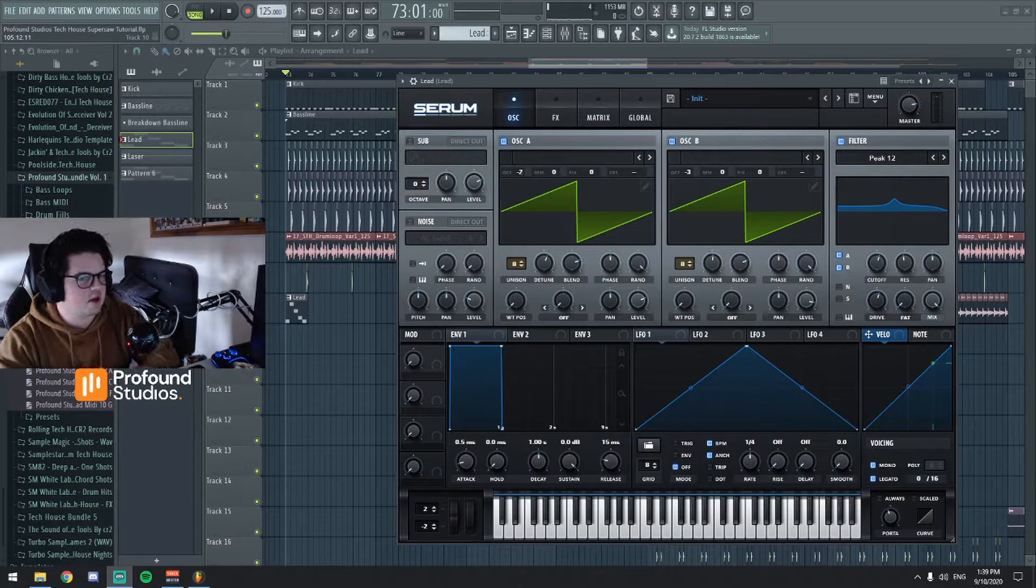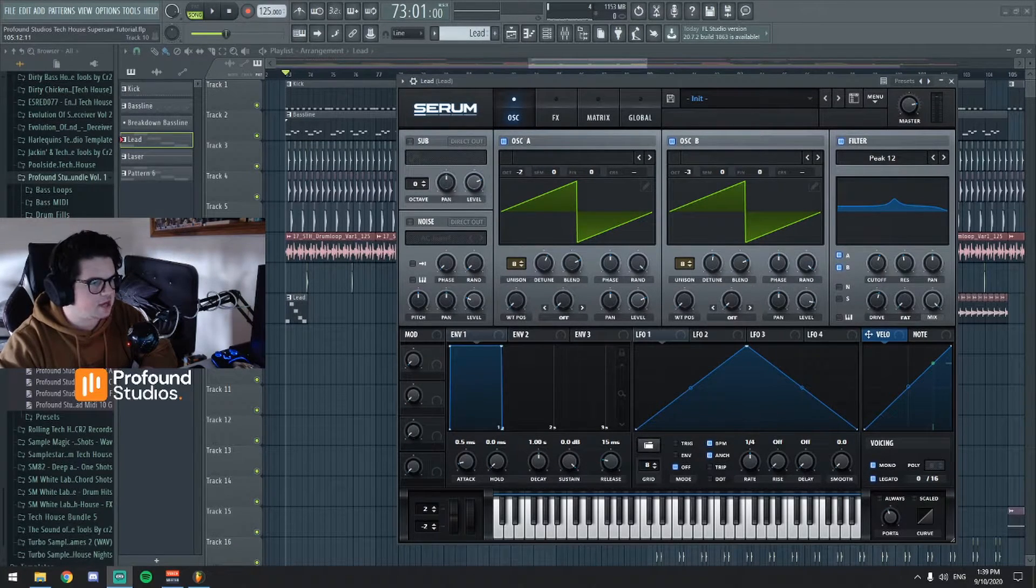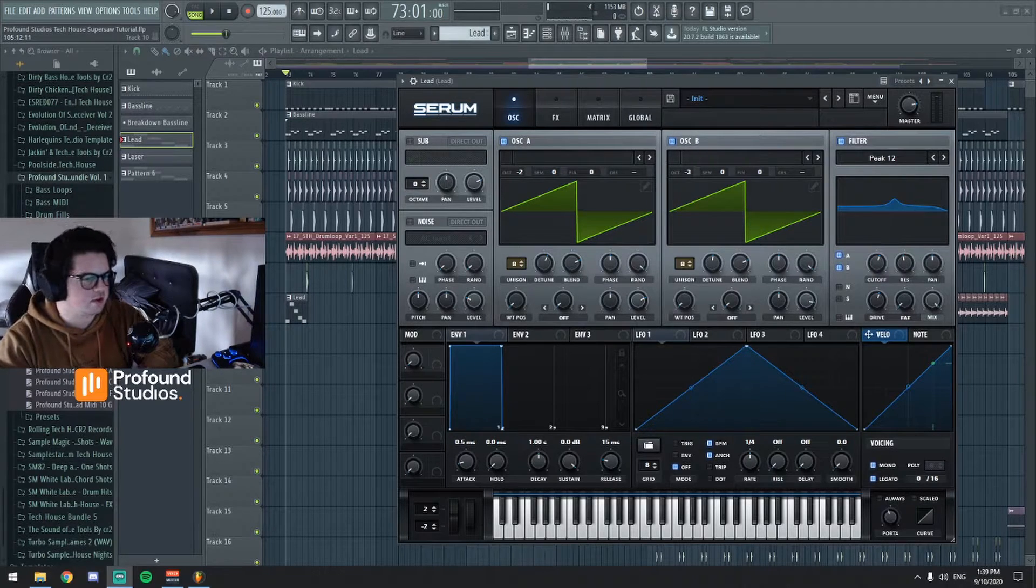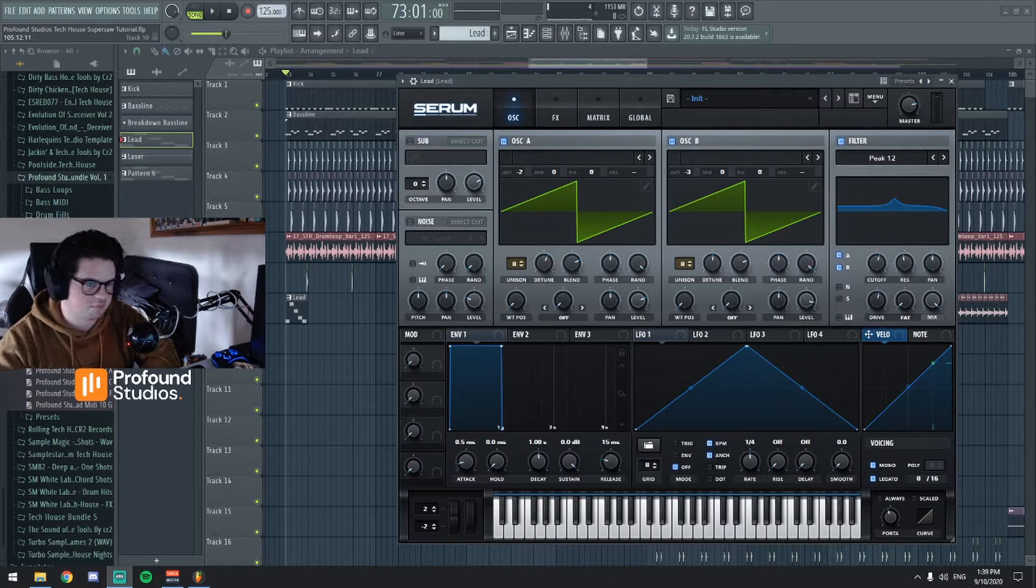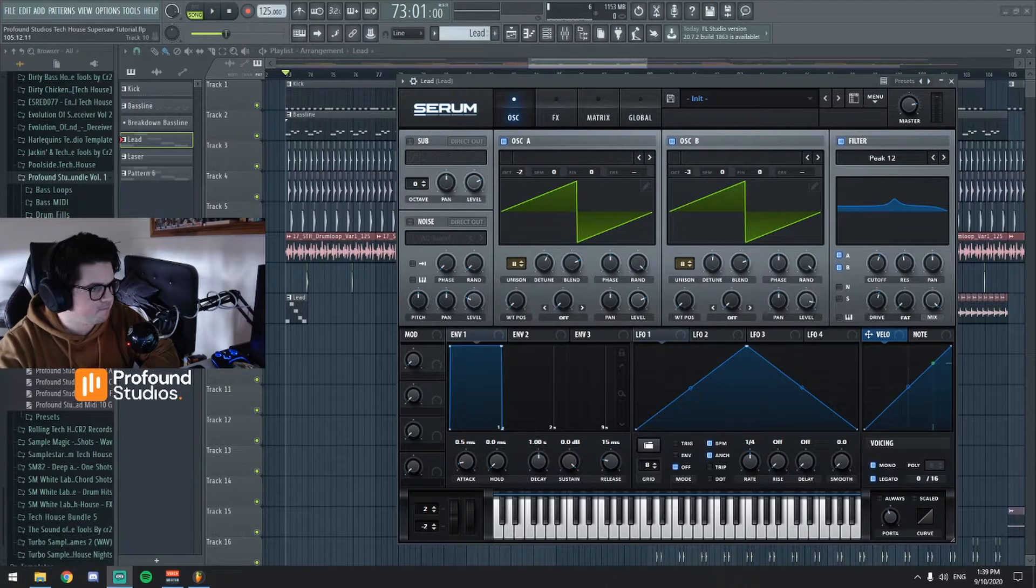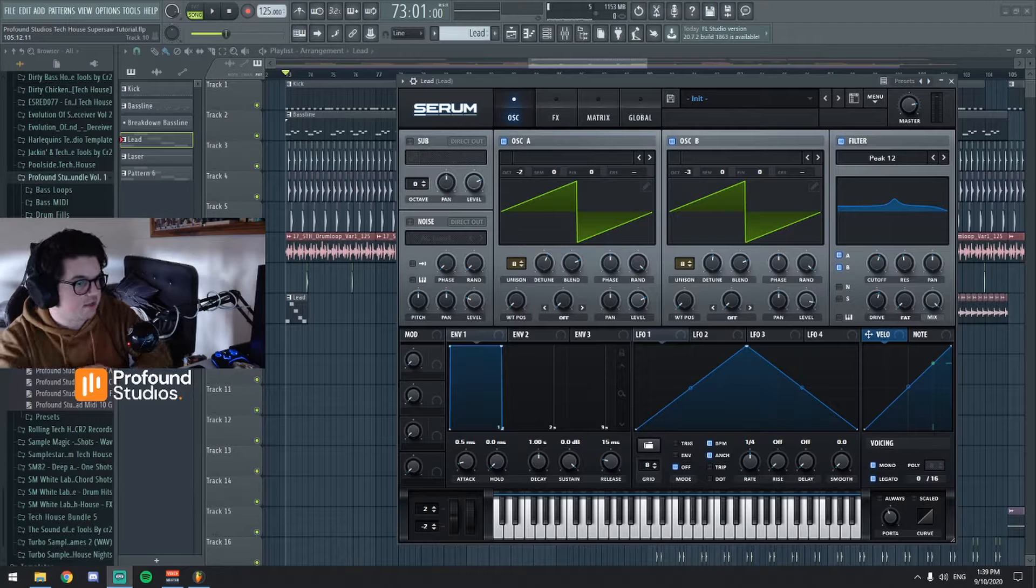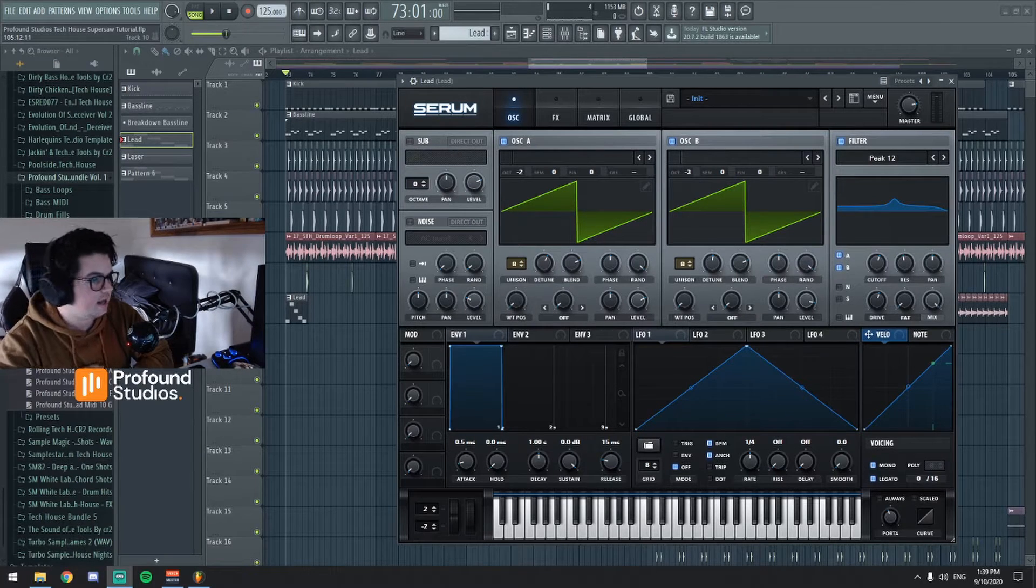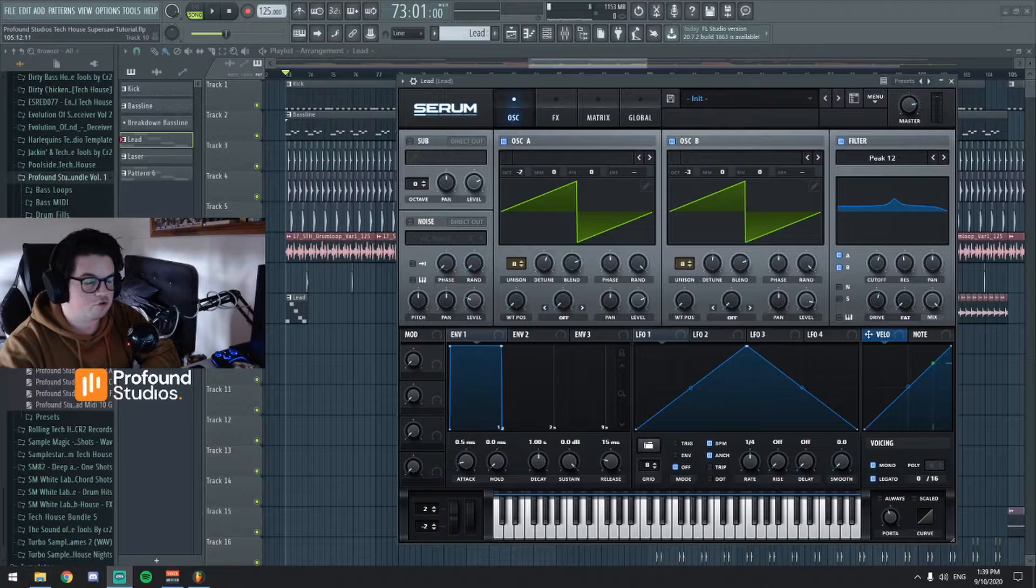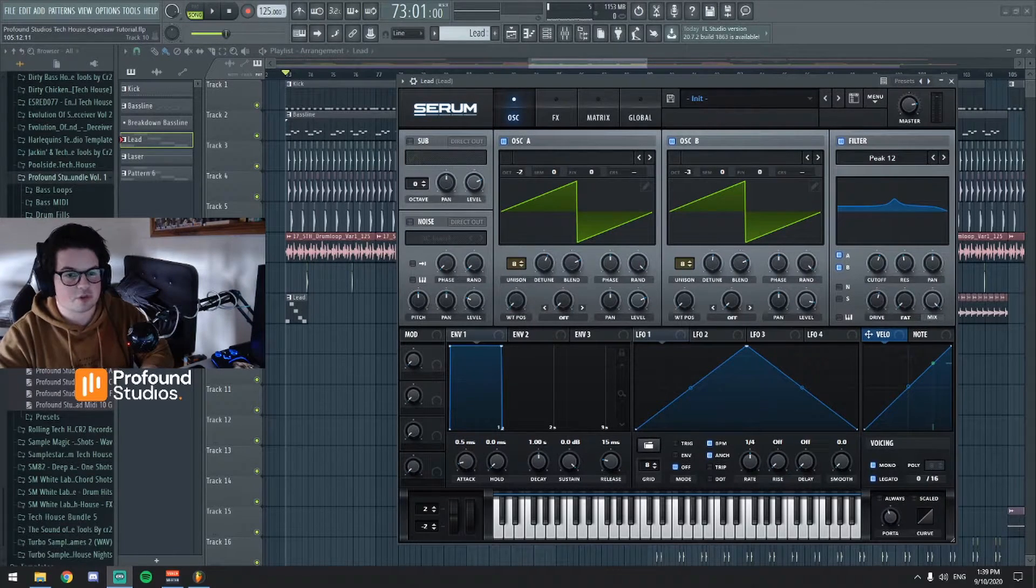Alrighty so here we are inside my FL, we're going to be creating this sound in Serum. I think I've said in my other tutorials this is a plugin that I use for pretty much anything from basses to leads. Before we do get started I just want to say thank you for the support on the recent couple of YouTube videos they've been going really well.